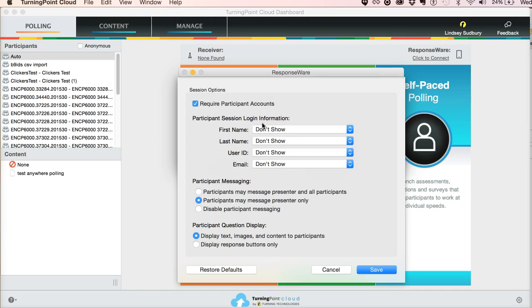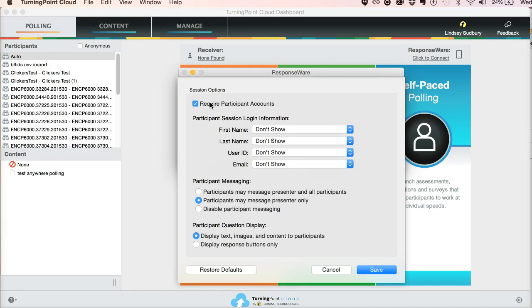There's usually a bunch of rigmarole when students log in, they're typing their names and first name, last name, user ID, none of that matters if they're required to log in. Now on the other hand, if you were using TurningPoint in an anonymous situation where you don't need people to log in and you don't need evidence of their answers, then you wouldn't need to require participant accounts. But I do recommend that you require participant accounts if you at all desire to know what each individual chose.